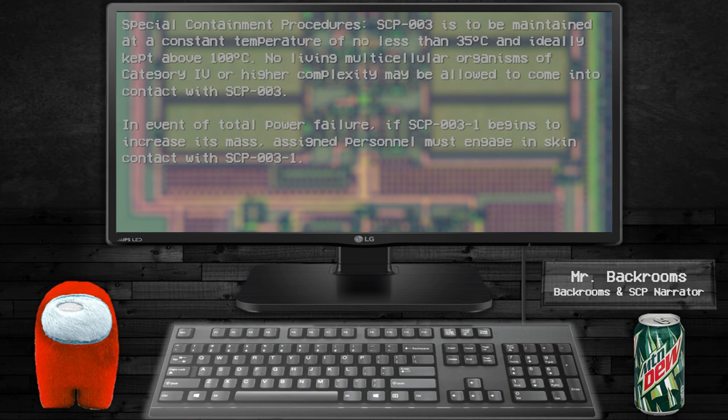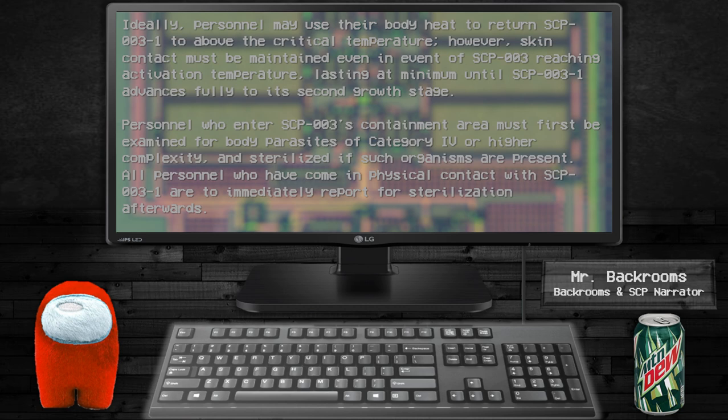assigned personnel must engage in skin contact with SCP-003-1. Ideally, personnel may use their body heat to return SCP-003-1 to above the critical temperature. However, skin contact must be maintained even in event of SCP-003 reaching activation temperature, lasting at minimum until SCP-003-1 advances fully to the second growth stage.